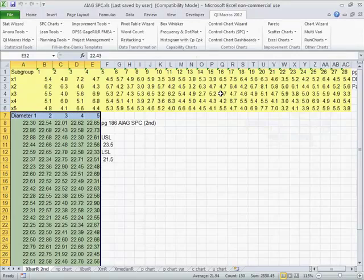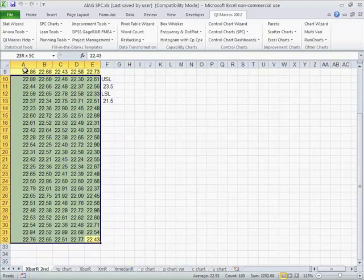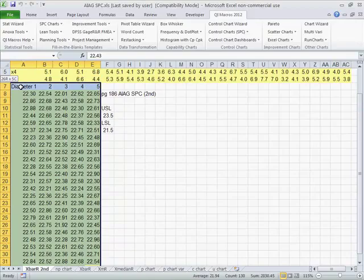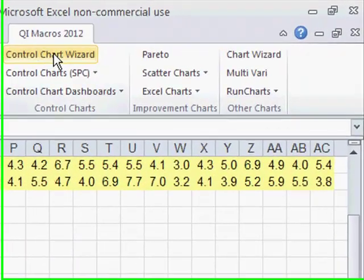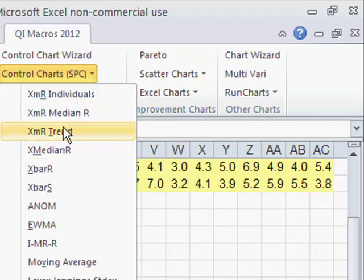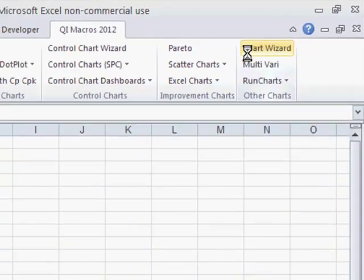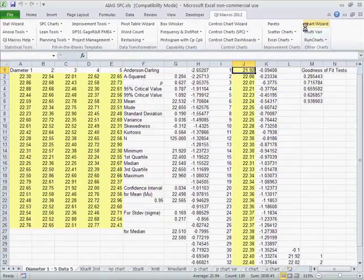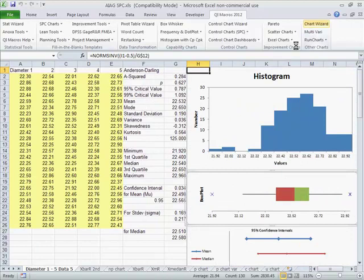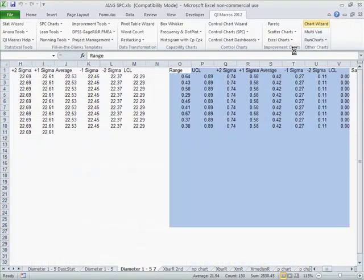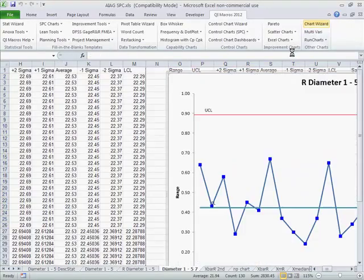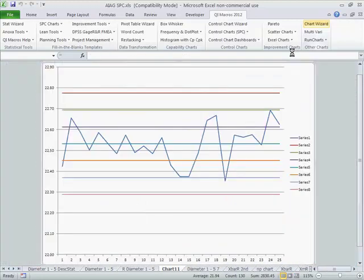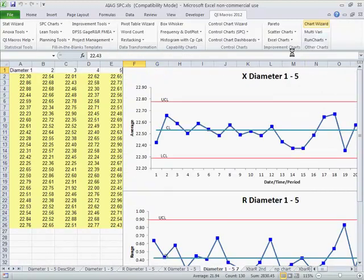So let's look at an example. Unlike other software packages, we allow you to select your data both horizontally, which nobody else does, or vertically. You can select the data with the mouse and click on one of our wizards, or if you have a specific chart that you want to run, you could actually go click on that. But if you're really not clear, just click on chart wizard. The chart wizard will go out and run every chart it can think to do with your particular set of data. It's going to do descriptive statistics, box and whisker plots, and an X bar R chart.